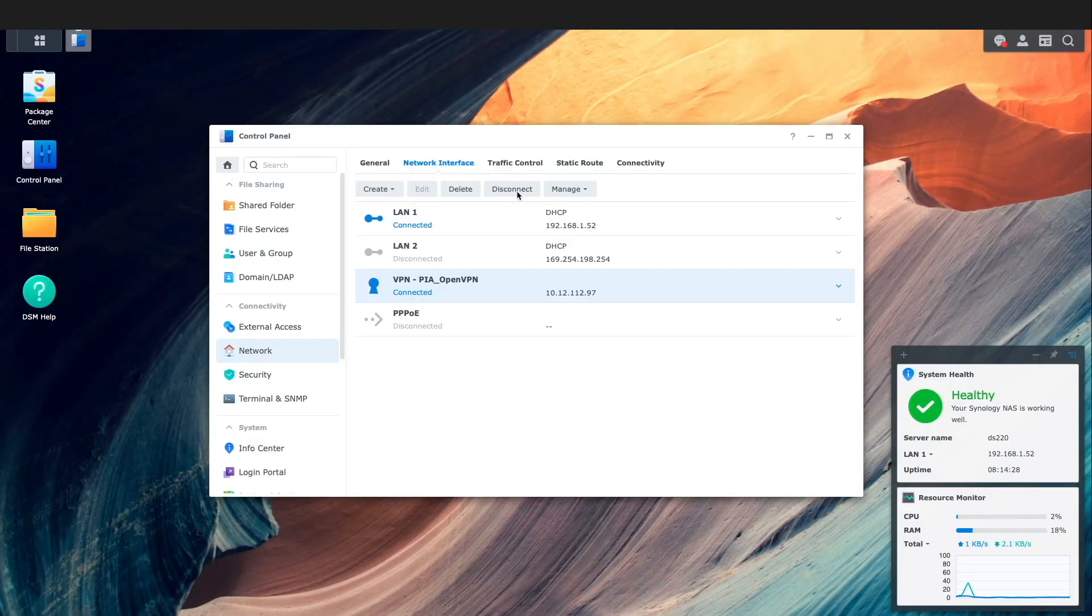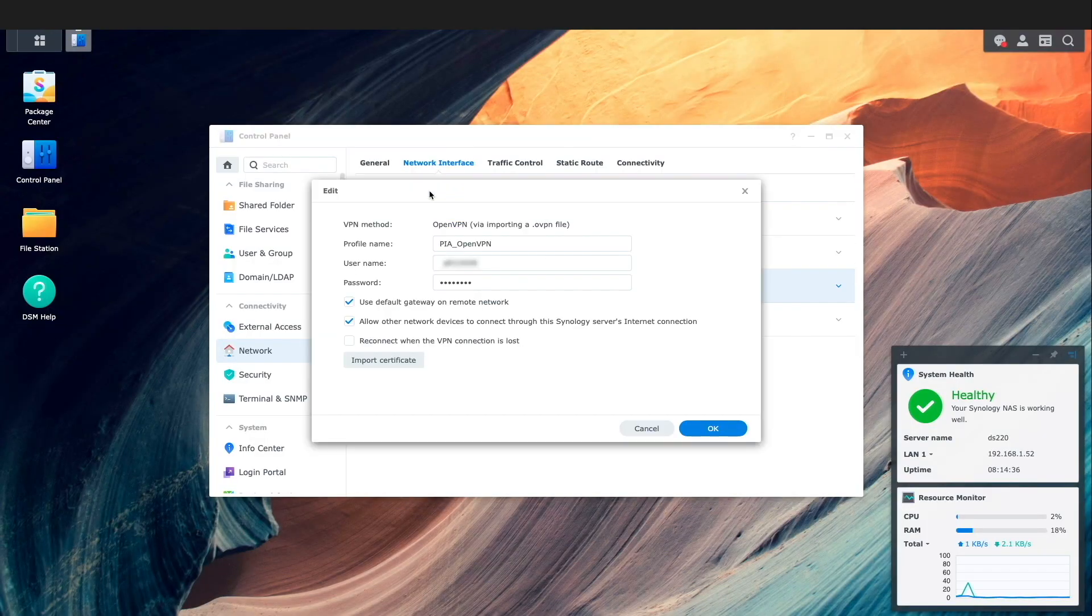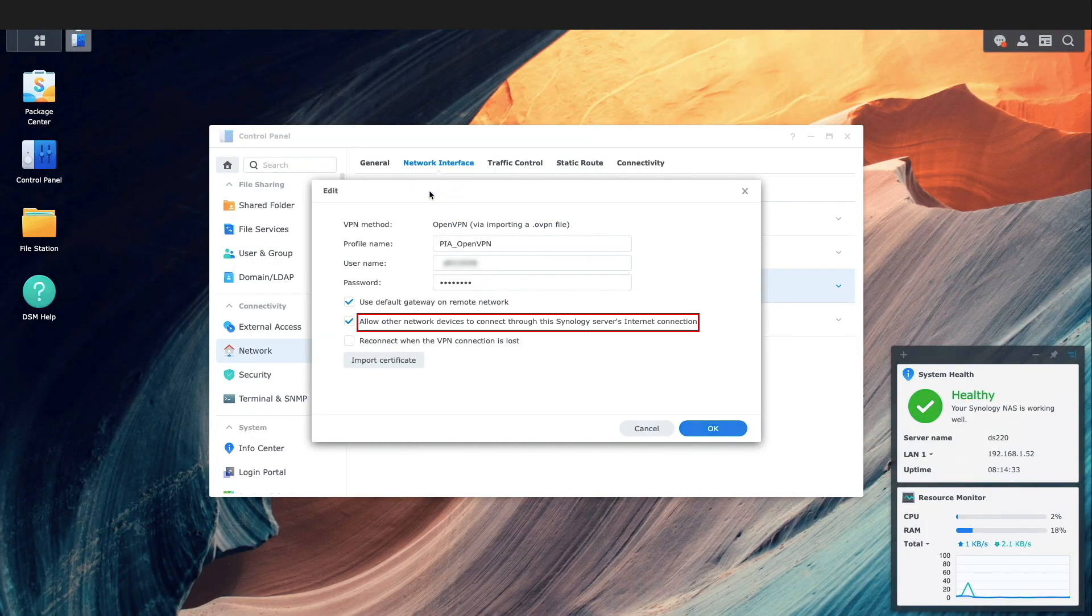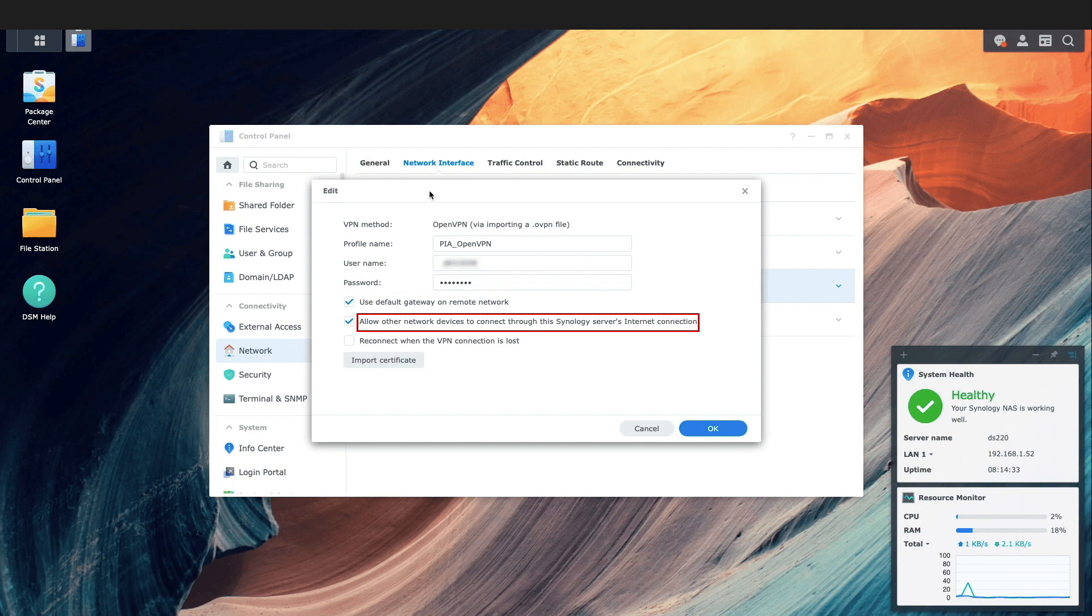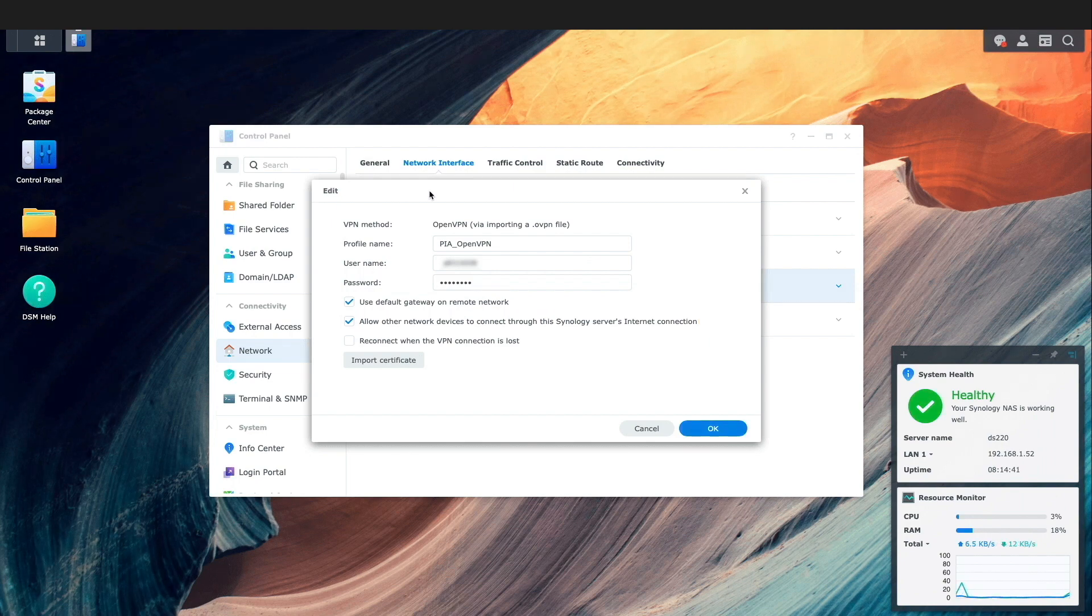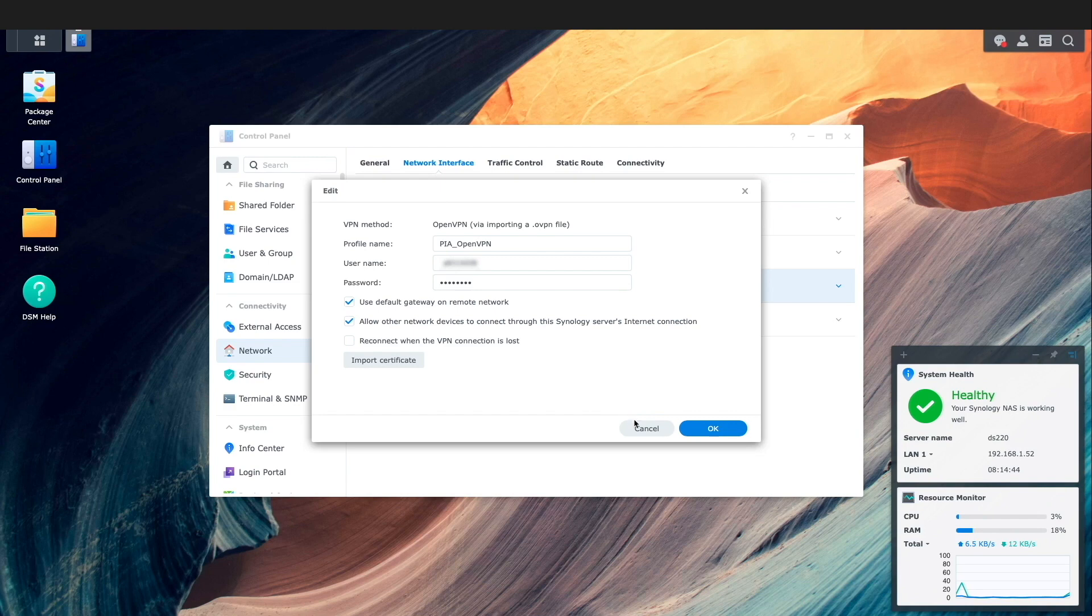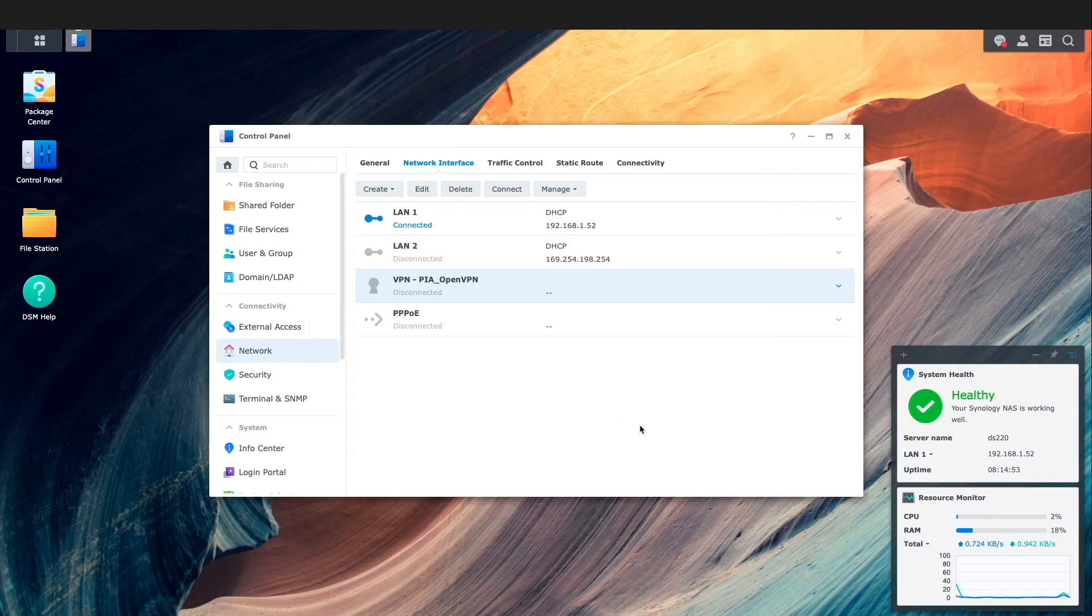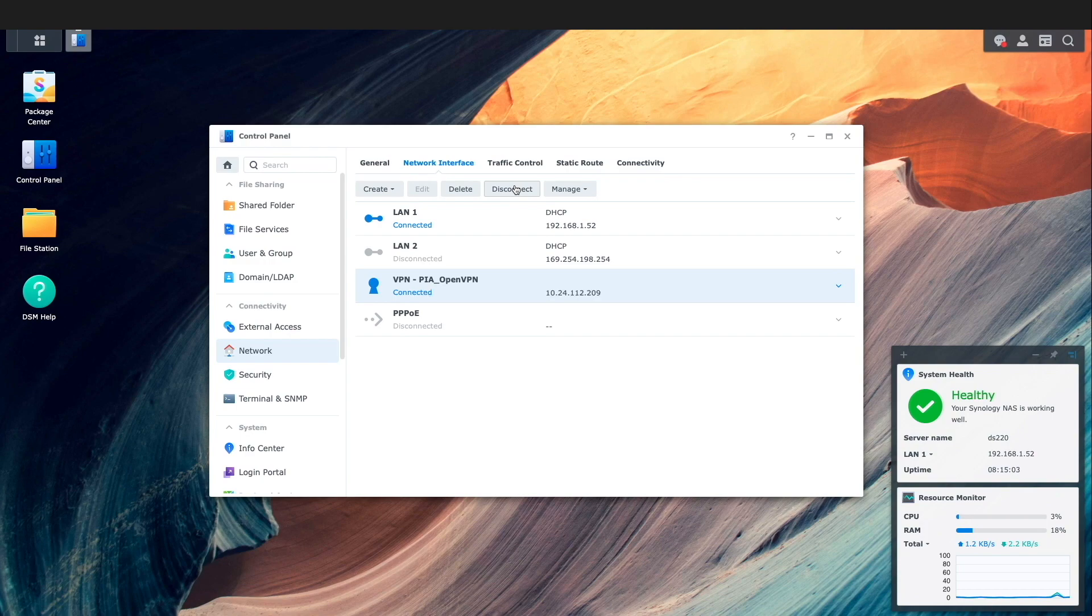For the option allow other network devices to connect through this Synology server's internet connection I'll set up my MacBook to demonstrate how it works. I'll reconnect the VPN client connection to make sure the Synology NAS is all set up.